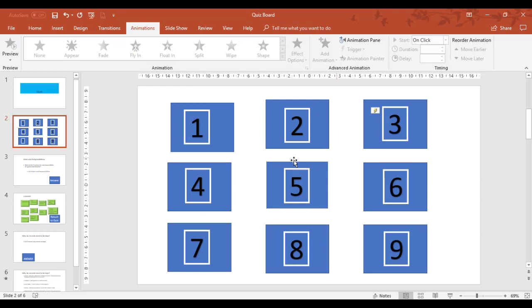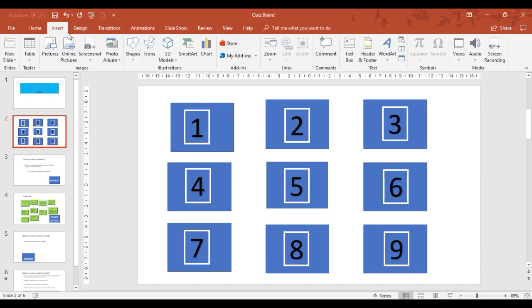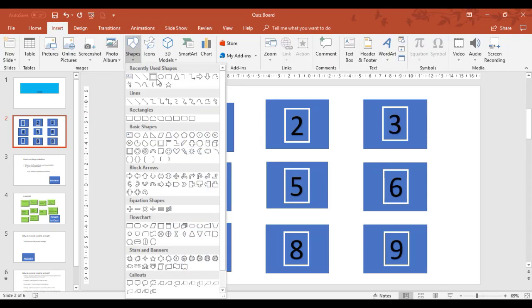Now this grid, just to show you how this grid is created, this grid was created through insert, shapes, rectangles and just creating a number of rectangles.